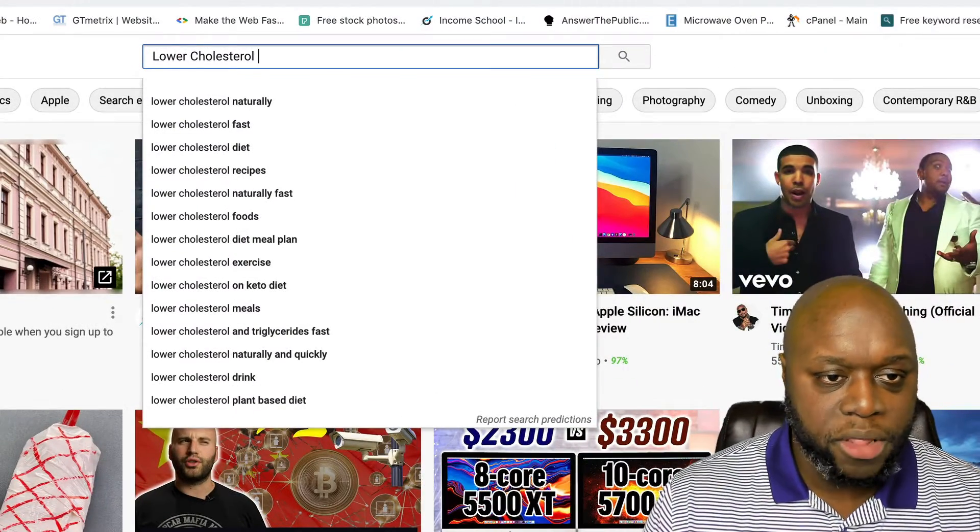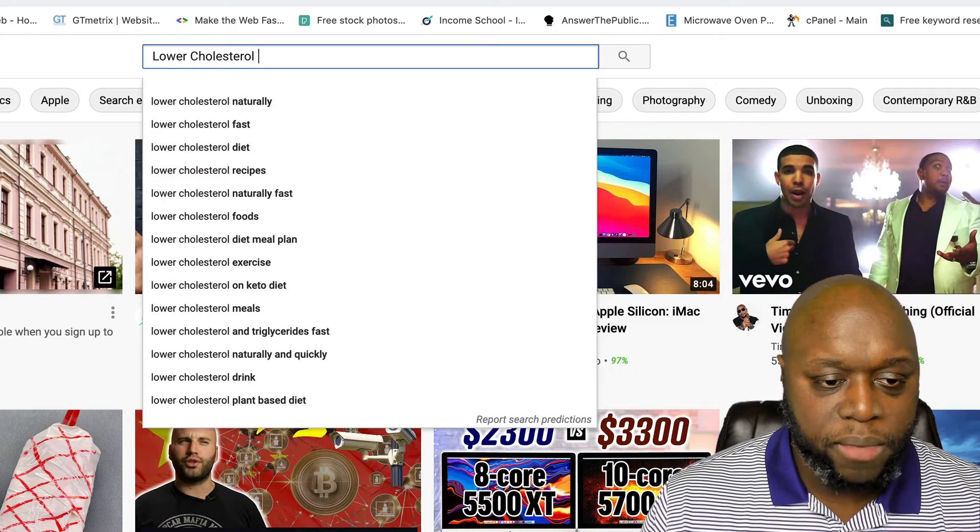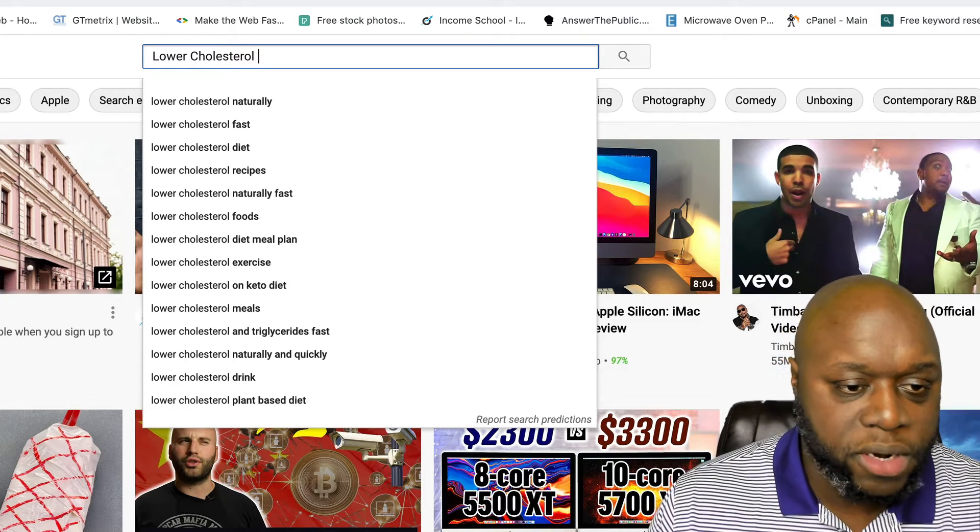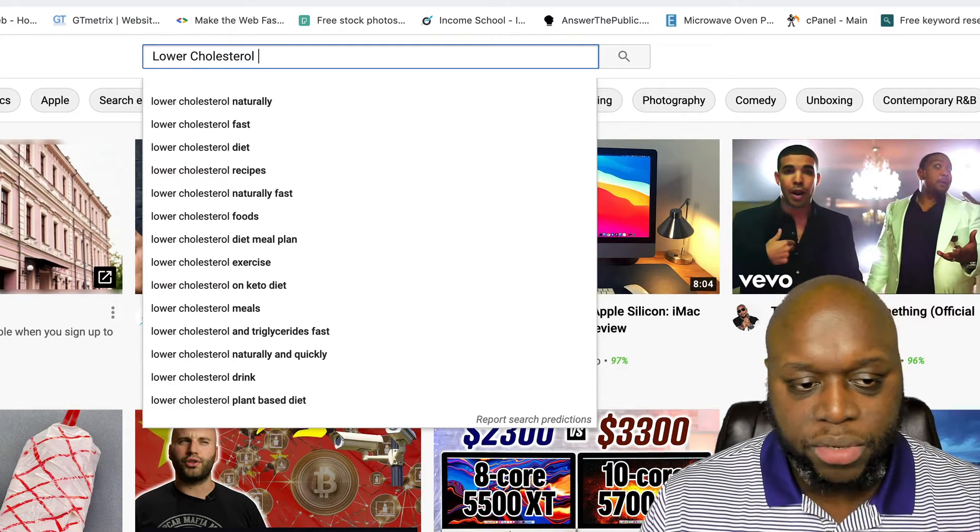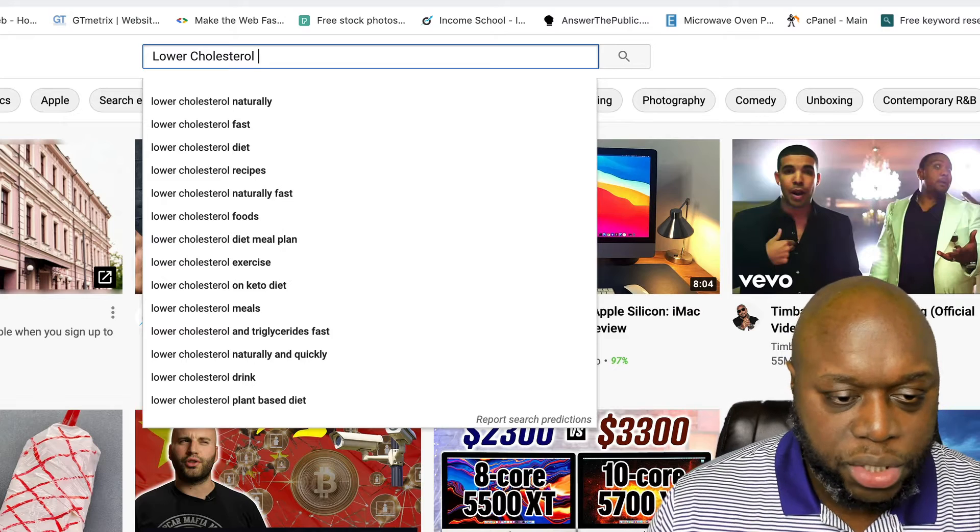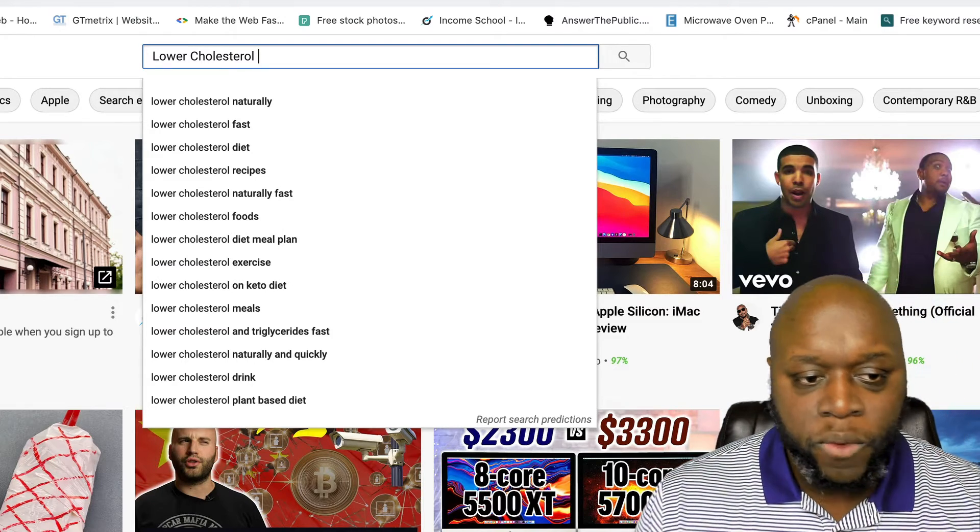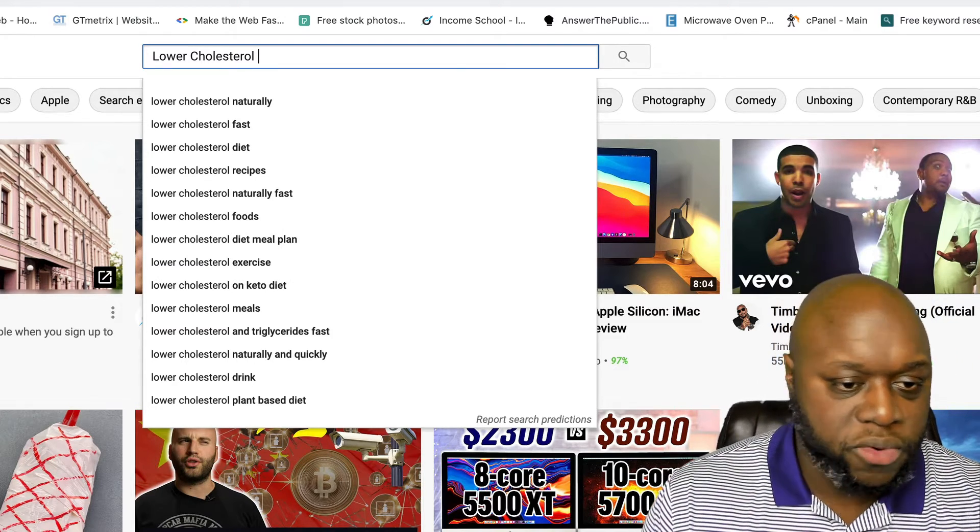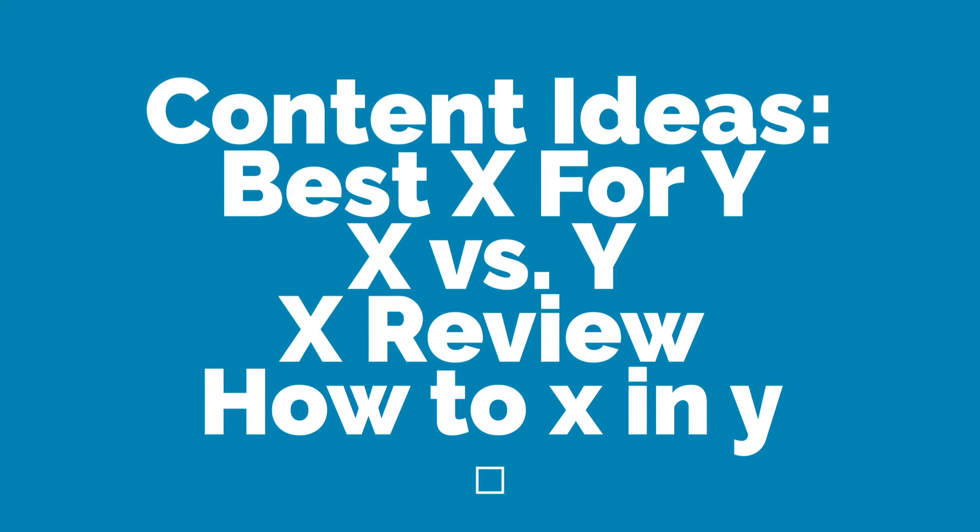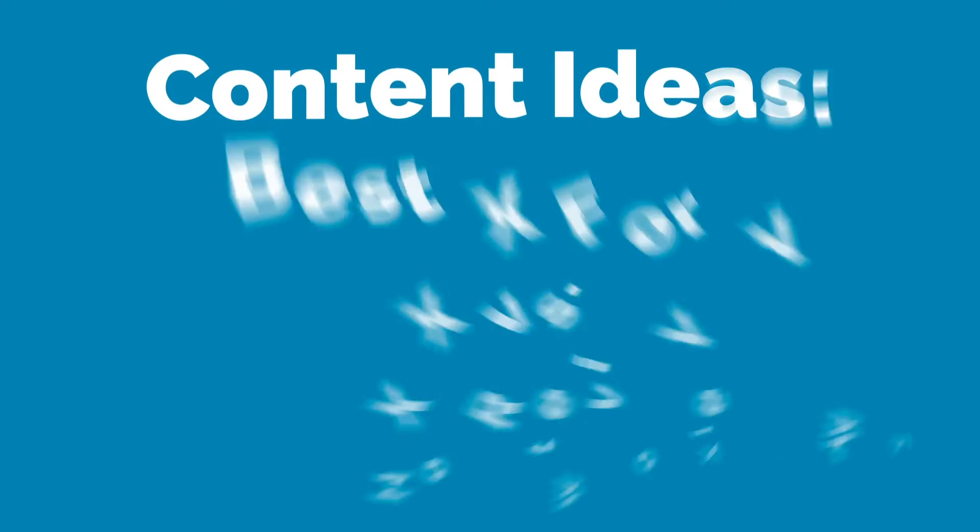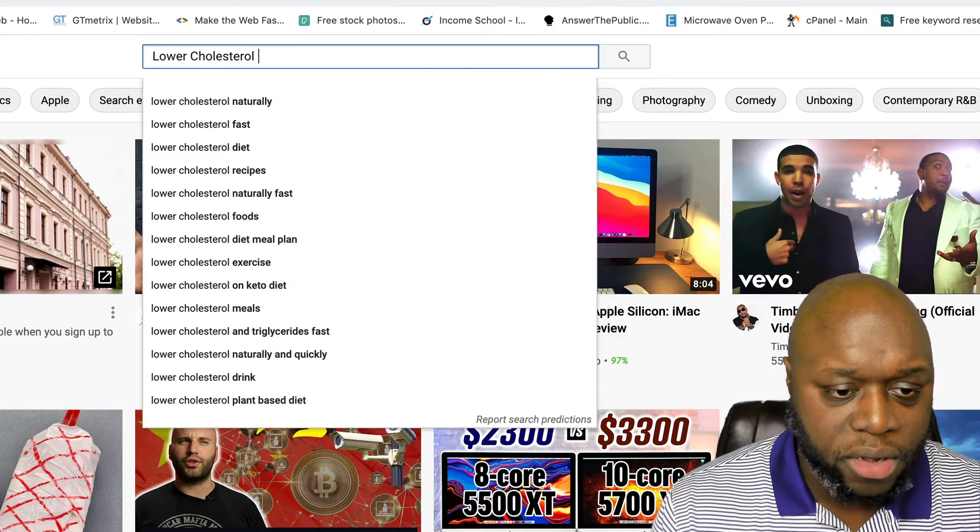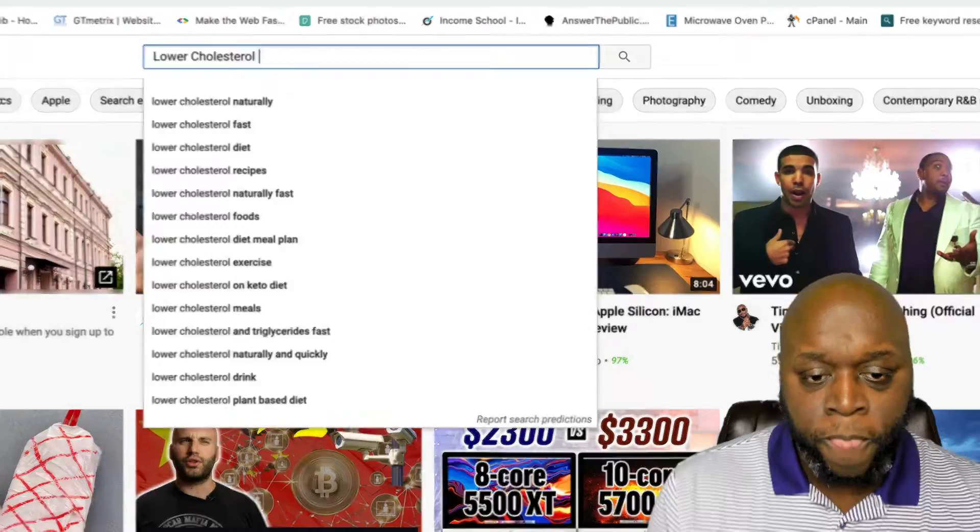We are going to use this to kind of reverse engineer what our customers want to know. So as you can see here, when I type in lower cholesterol, there are a bunch of keywords that already popped up. For example, lower cholesterol exercise, lower cholesterol naturally and quickly. We could create videos on this. For example, five ways to lower cholesterol with exercise, five ways to lower cholesterol with a plant-based diet, 10 ways to lower cholesterol naturally and quickly.